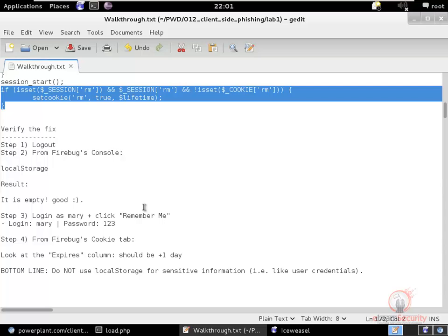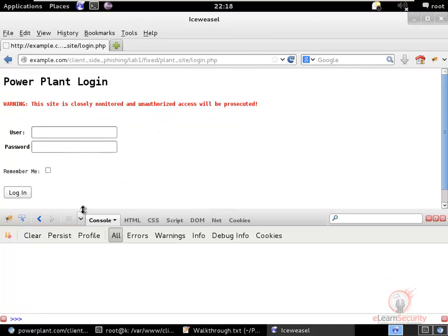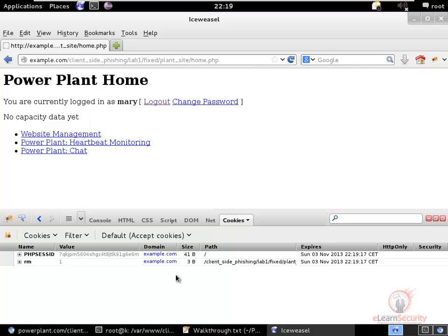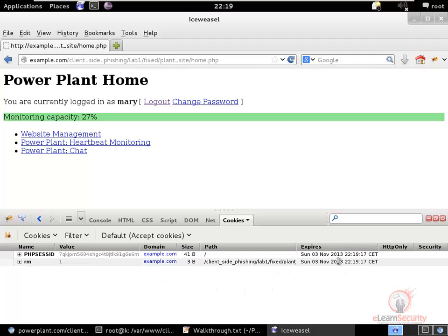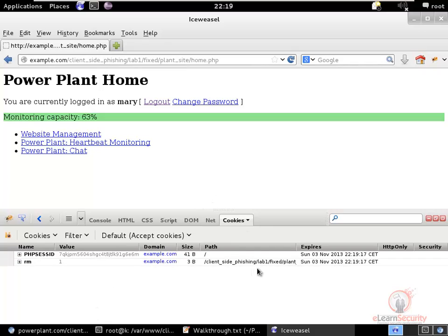To verify the fix, we log out and check local storage. The new cleanup code should have deleted the username and password, leaving zero items in local storage. Logging back in with Remember Me, we should now have a PHP session ID and a Remember Me cookie. The cookie expiry is 24 hours after the time of recording, so the fix appears to be working as expected.